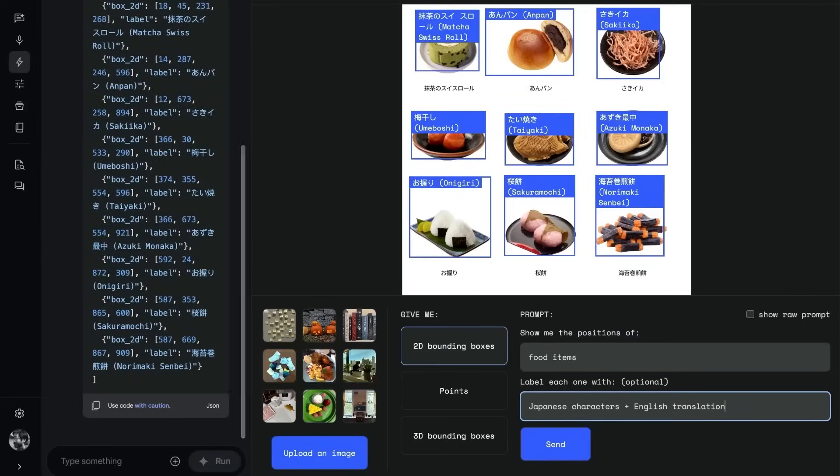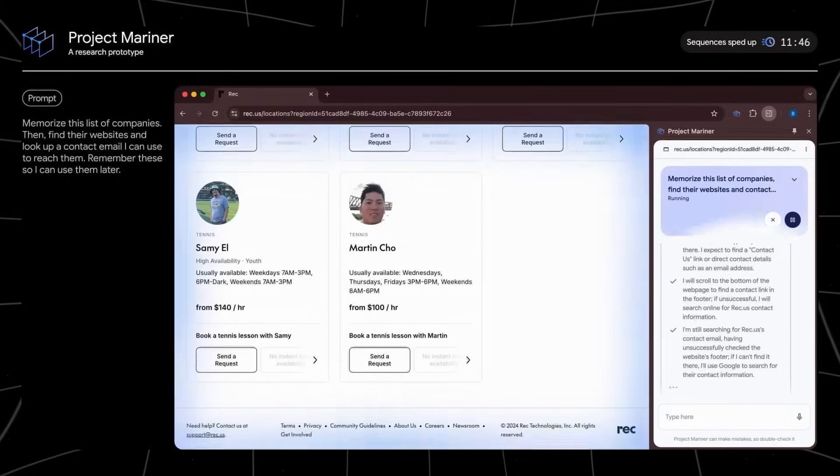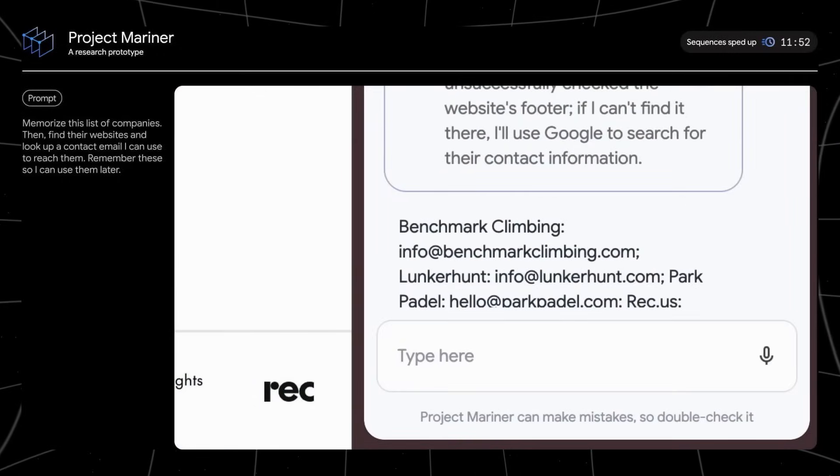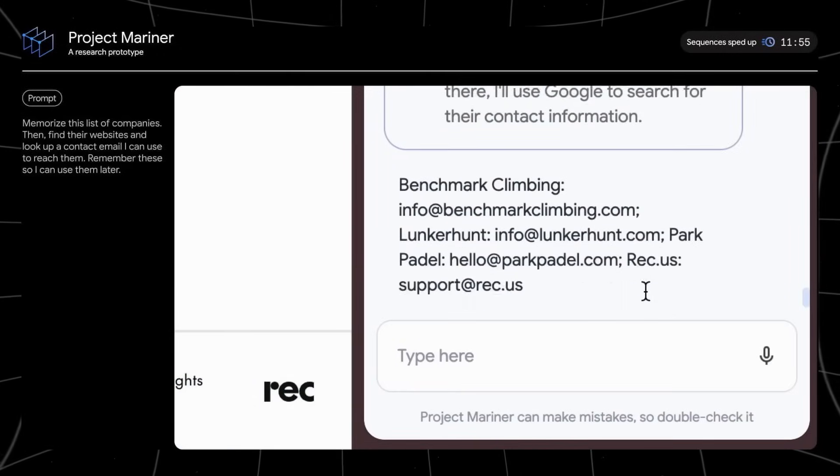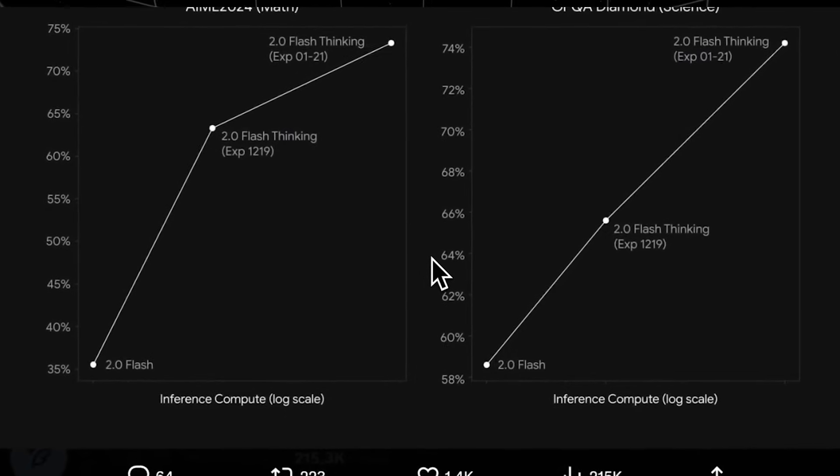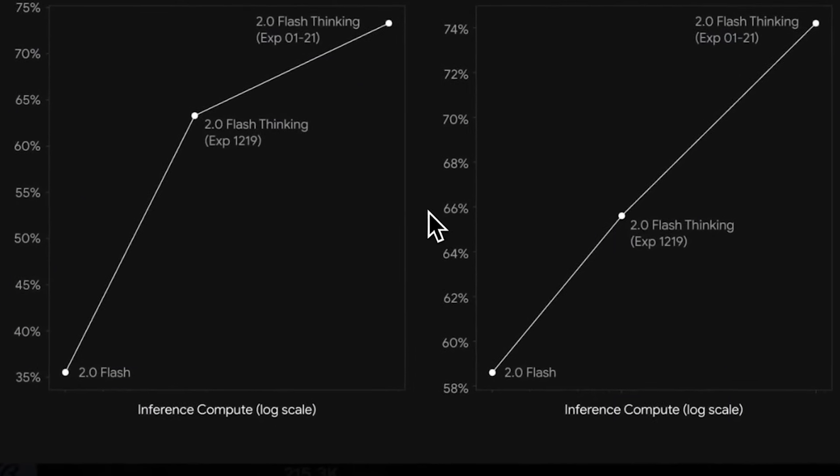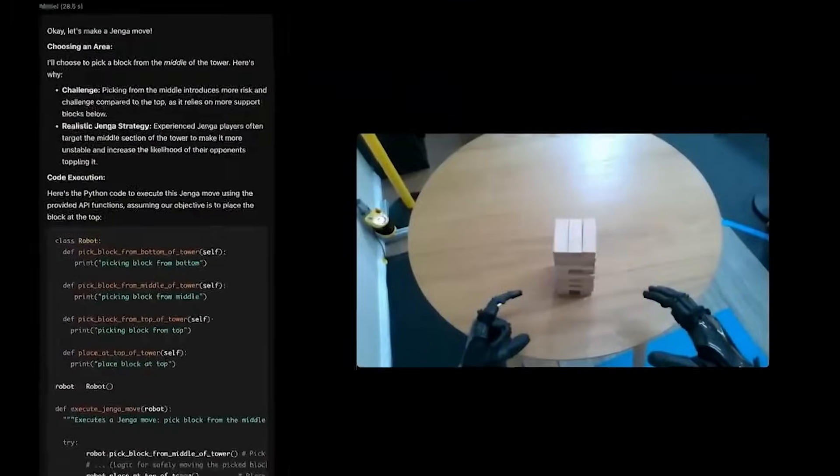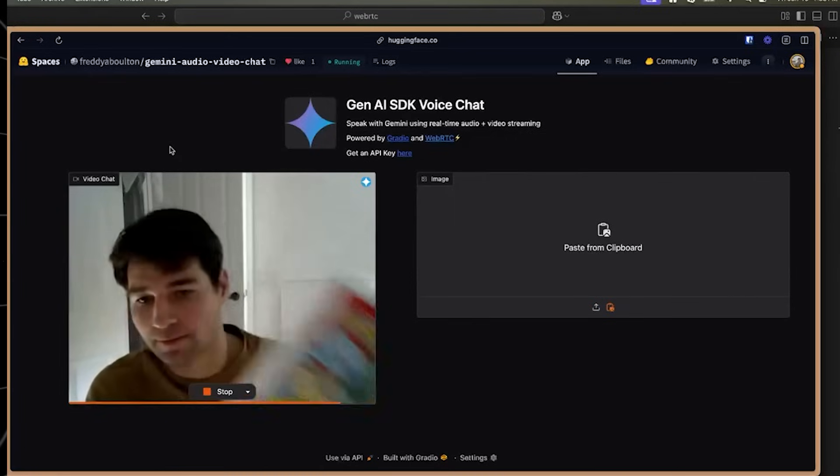This shift in how people access information has significant implications for Google. While Google still holds a dominant position in the search market, its share is gradually decreasing. For instance, Google's share of the U.S. search ad market is expected to drop below 50% next year, marking a significant change after many years of dominance.